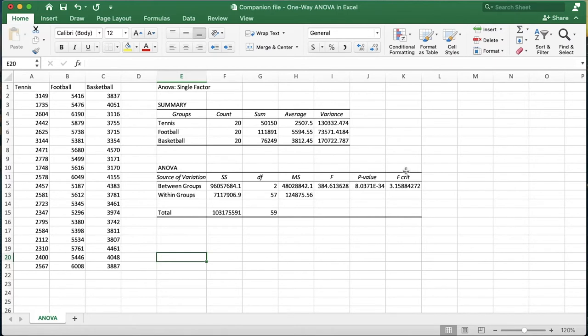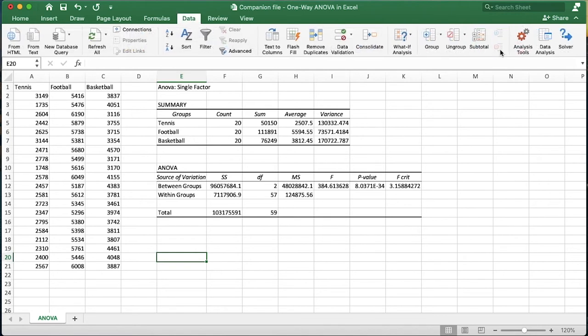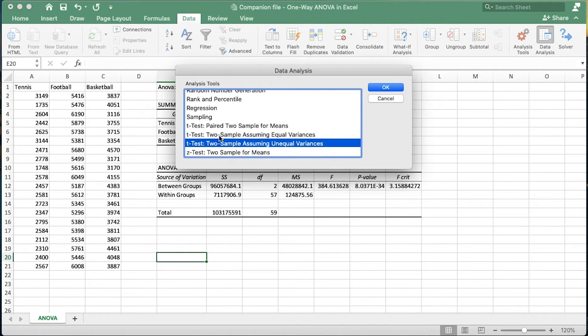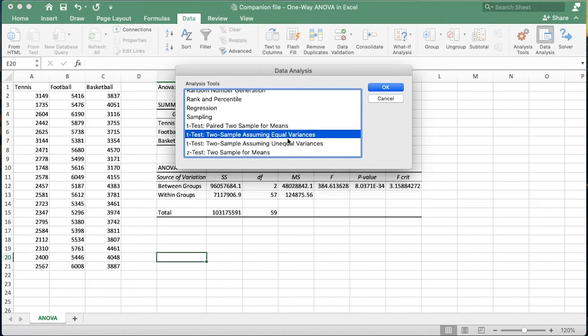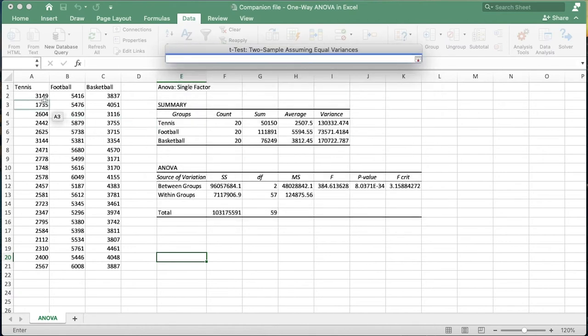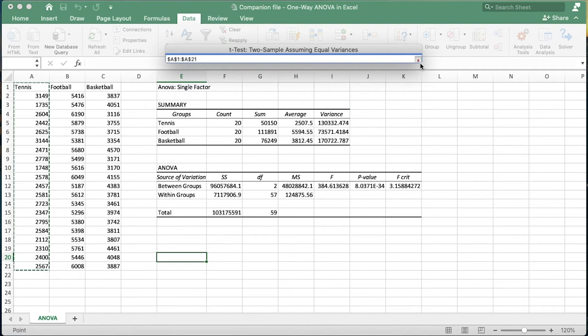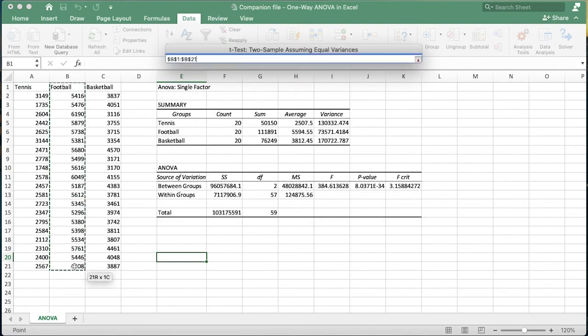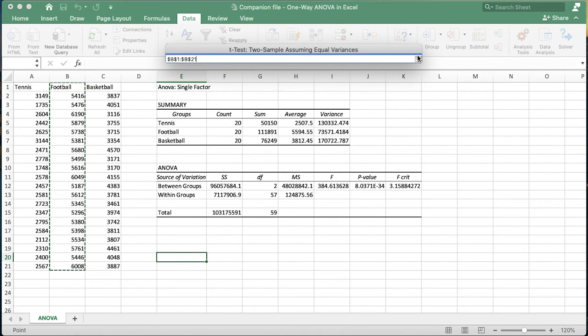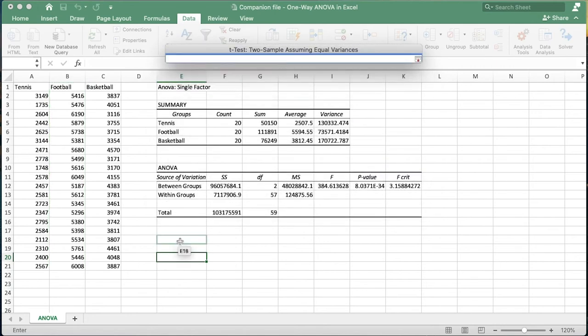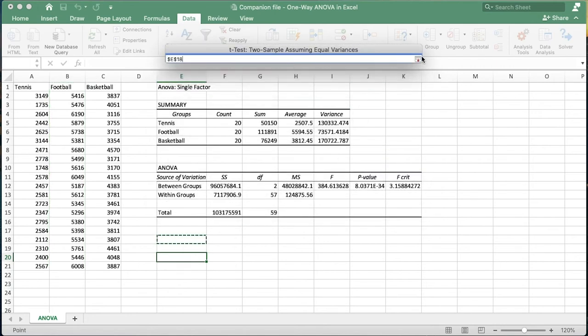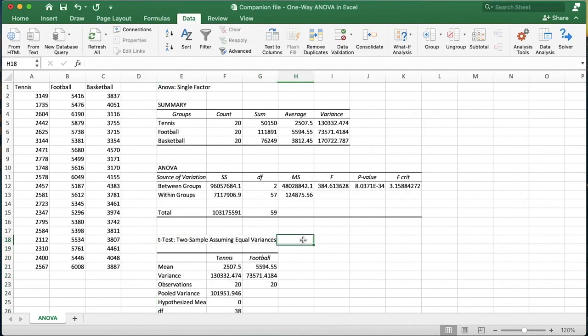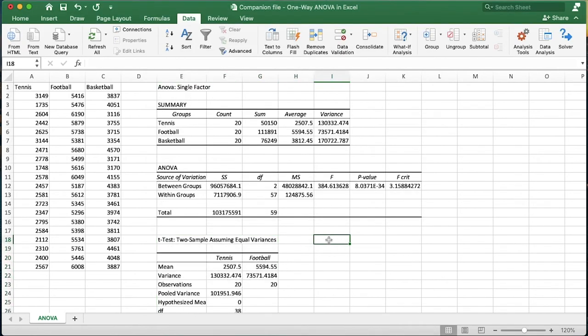To start the pairwise comparisons, we will use a t-test. So we'll go back up to Data, data analysis, and we want to select t-test assuming equal variances. I know that variances are equal because I generated this data set right before making this video. Let's select the variable ranges. We're going to start with tennis compared to football. We have the labels, alpha at 0.05, and output range. Let's put it right here underneath our ANOVA table. Before we look at that, let's go ahead and do the other two comparisons. We did tennis and football. Now let's do tennis and basketball and then football and basketball.